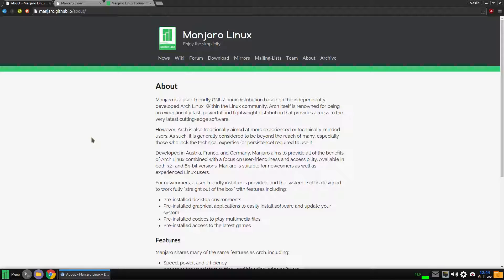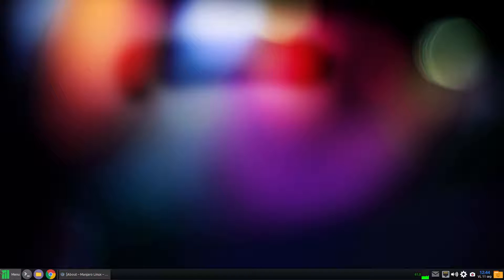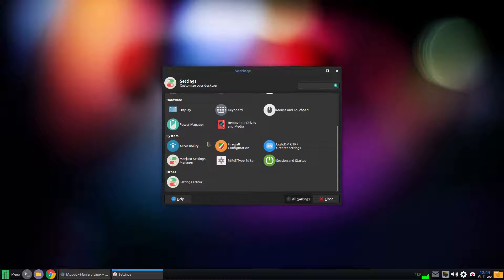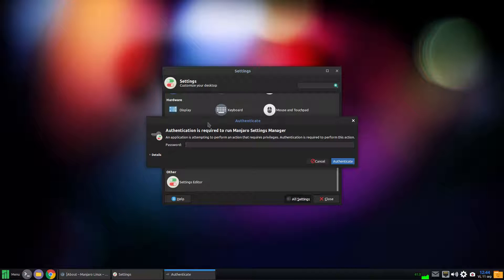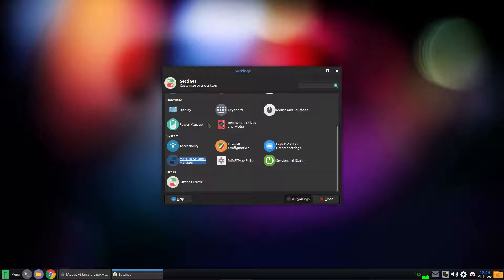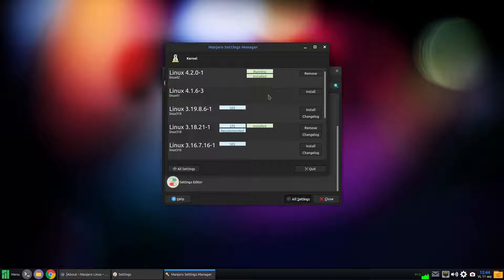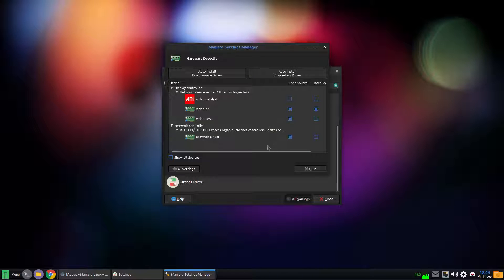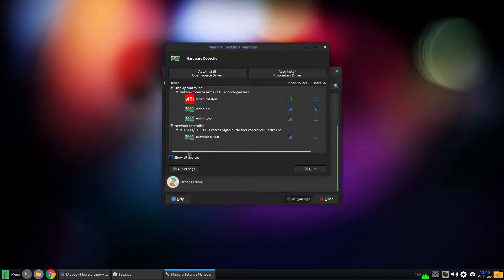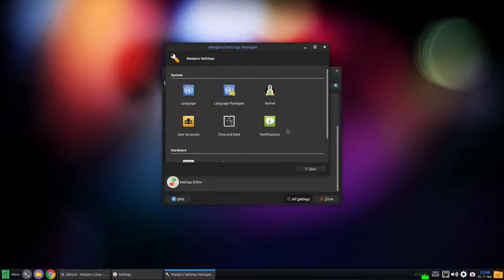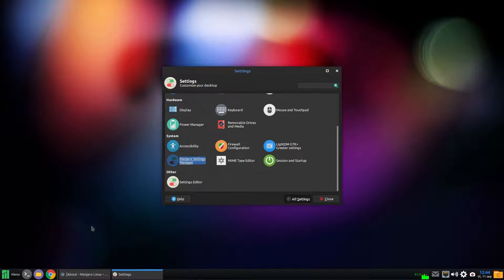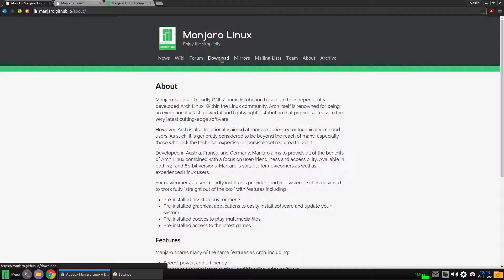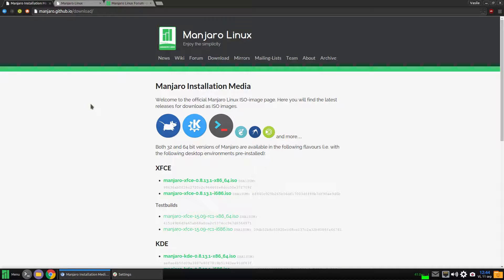The fifth feature represents the kernel and driver management. Manjaro makes it very easy to install different kernels and to install the hardware drivers through this graphical user interface.